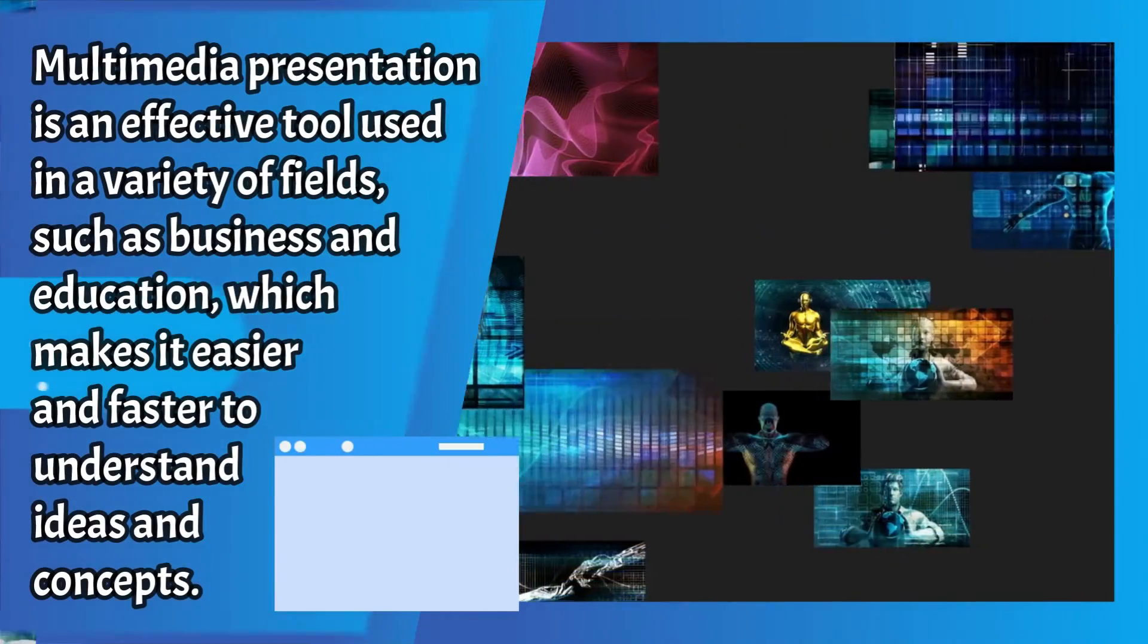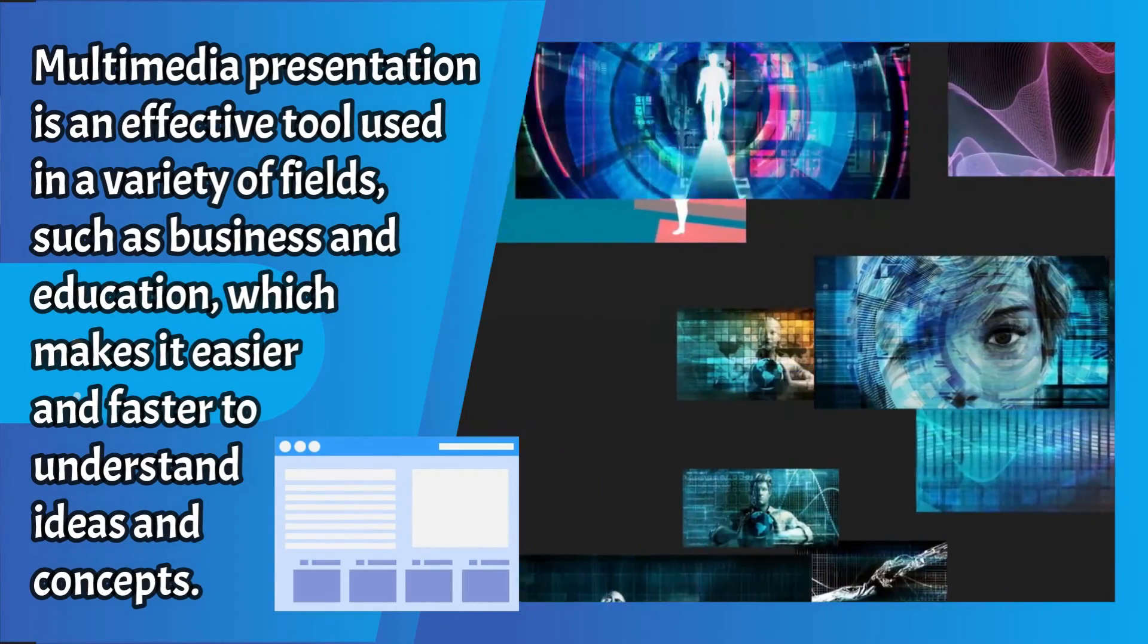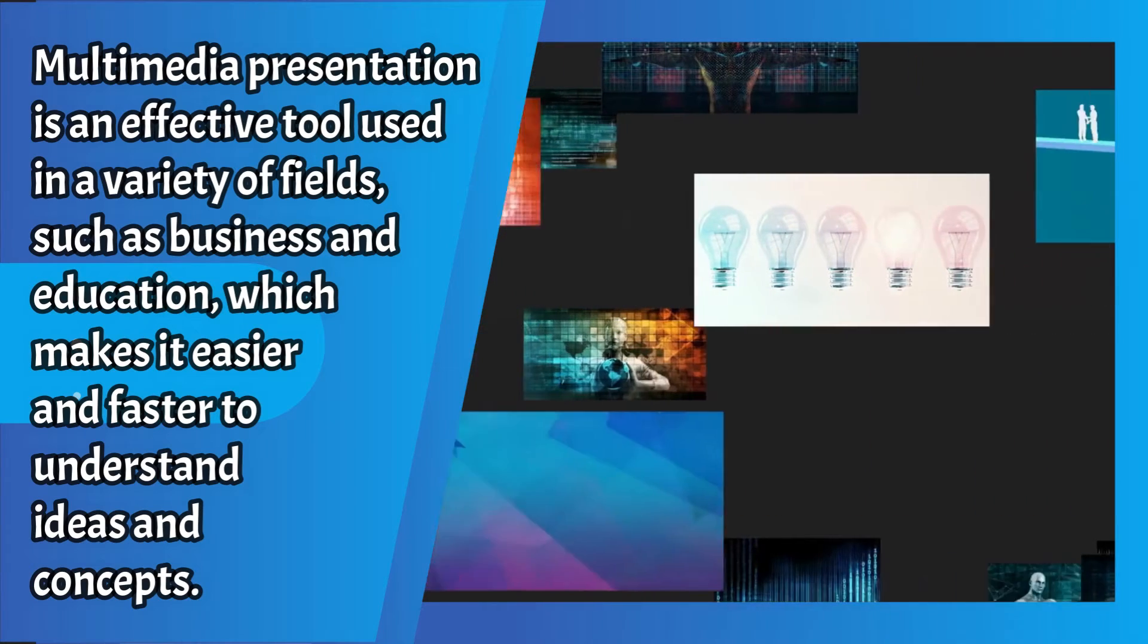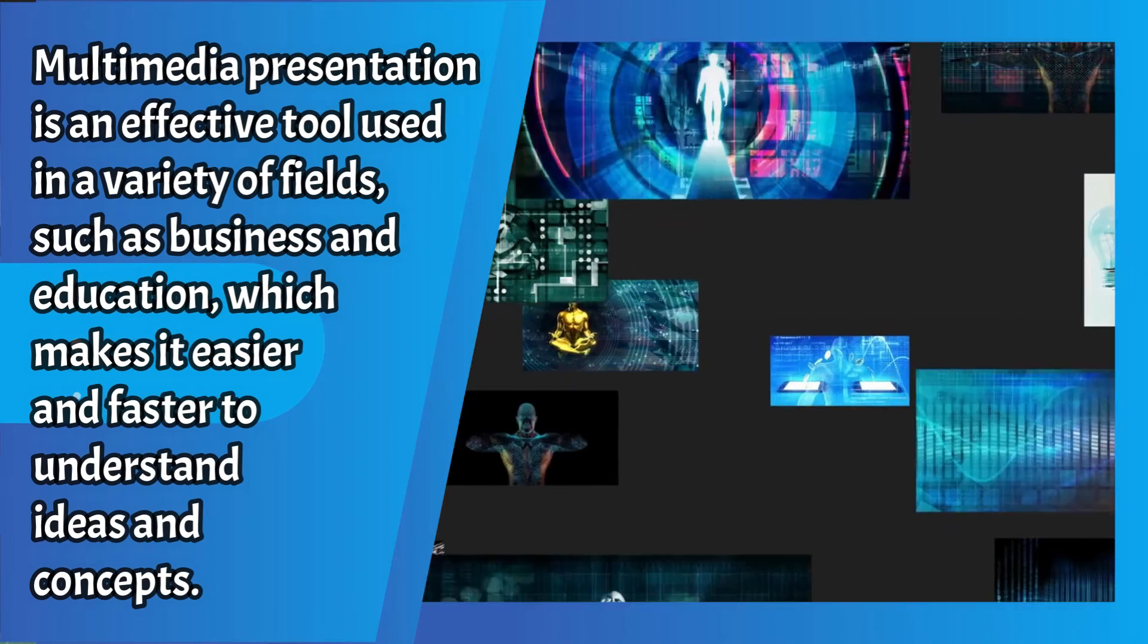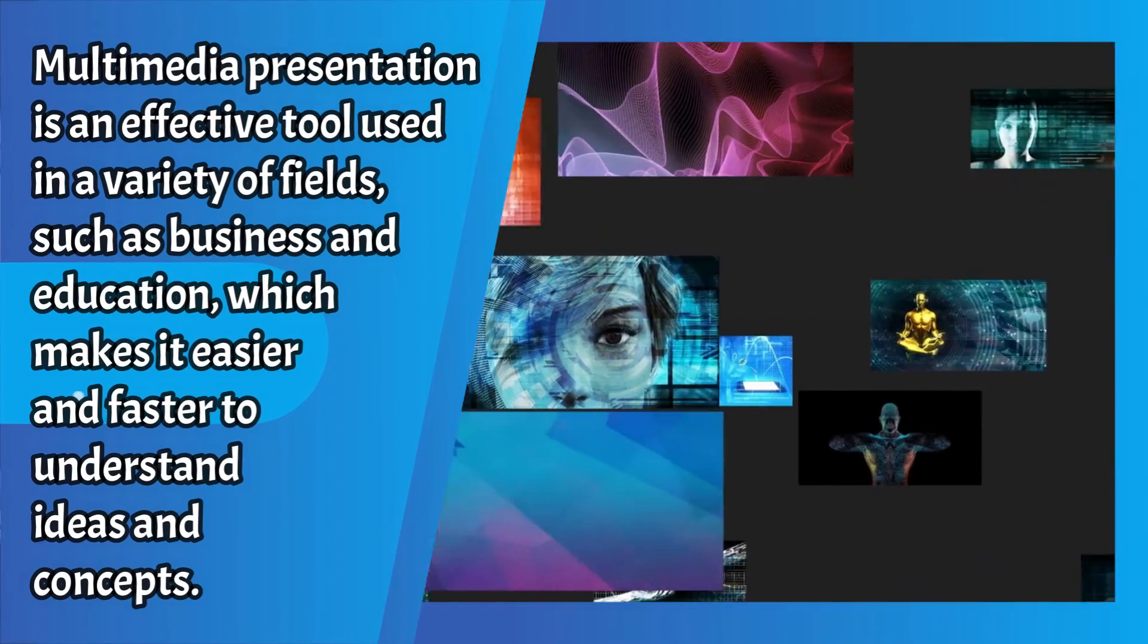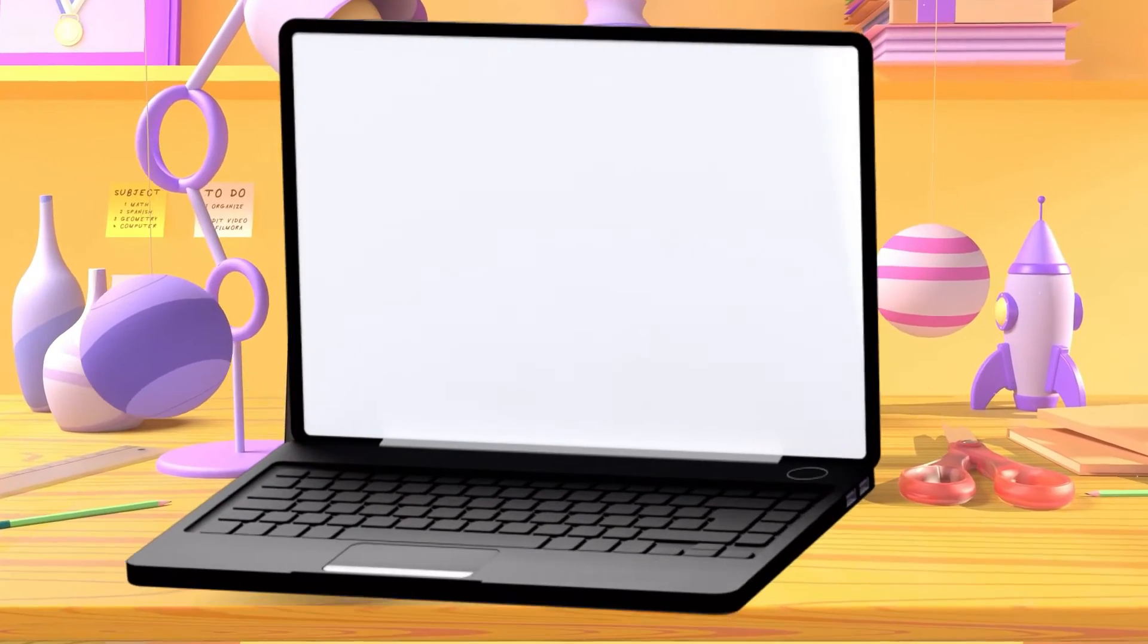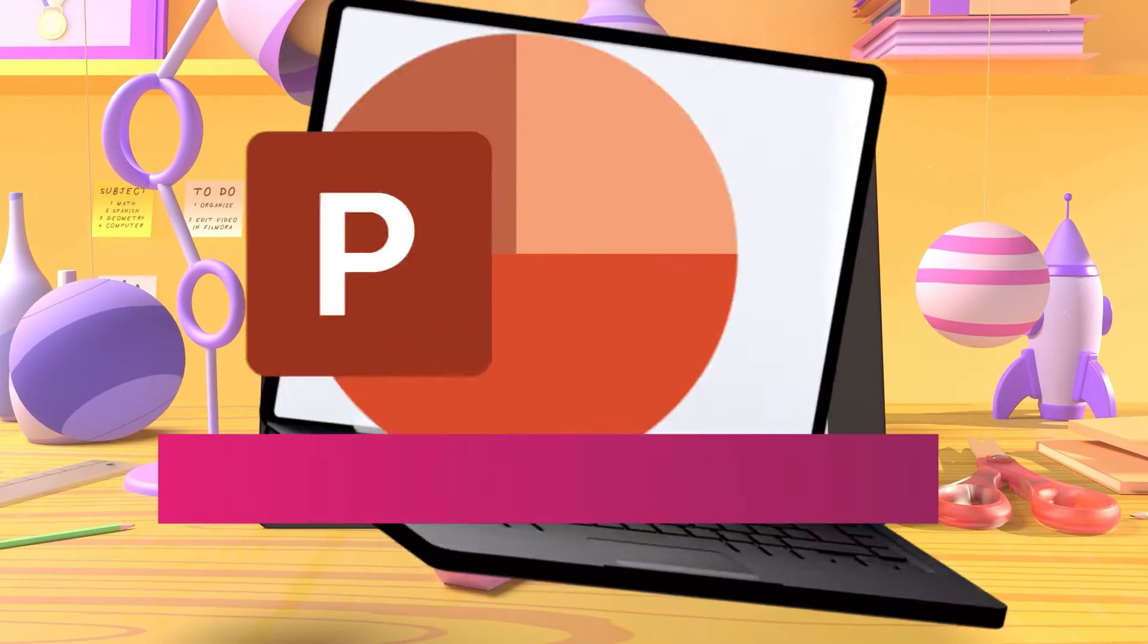Multimedia presentation is an effective tool used in a variety of fields such as business and education, which makes it easier and faster to understand ideas and concepts. You can easily create and edit multimedia presentations using Microsoft PowerPoint.